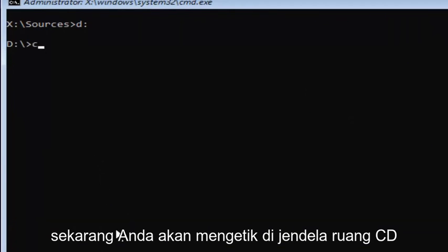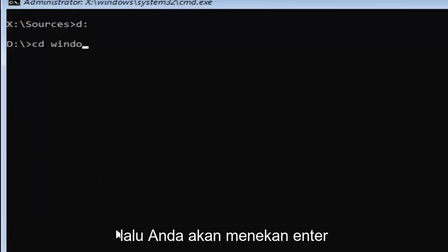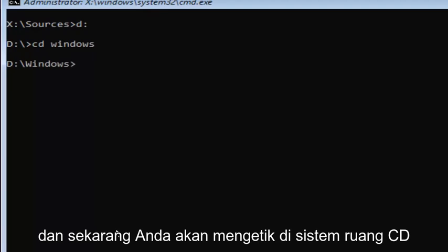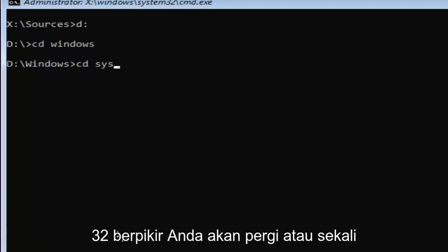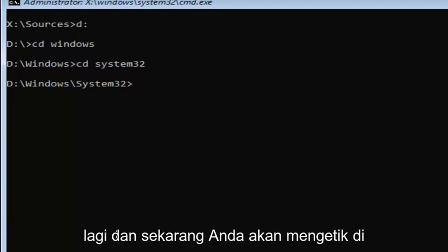Now, you're going to type in CD, space, windows. Then you're going to hit enter. Navigate to system32 and hit enter.